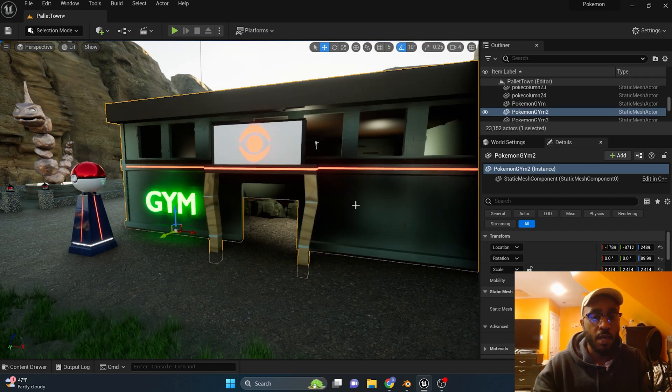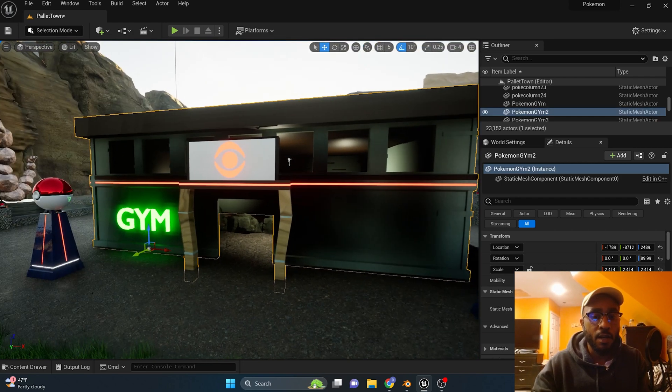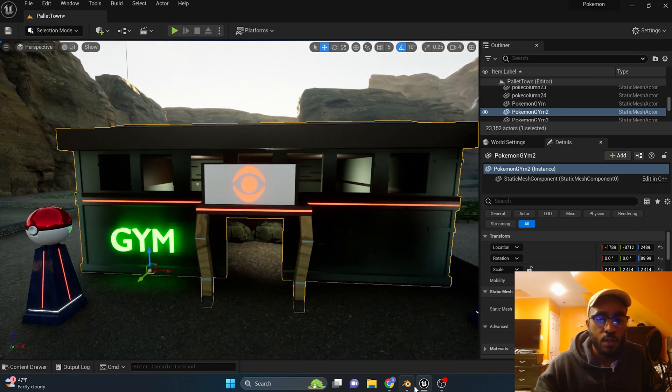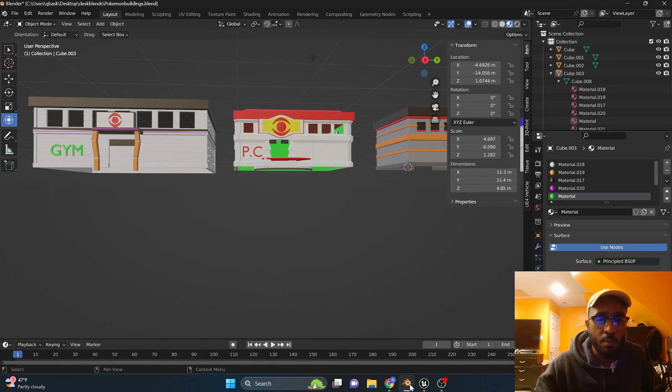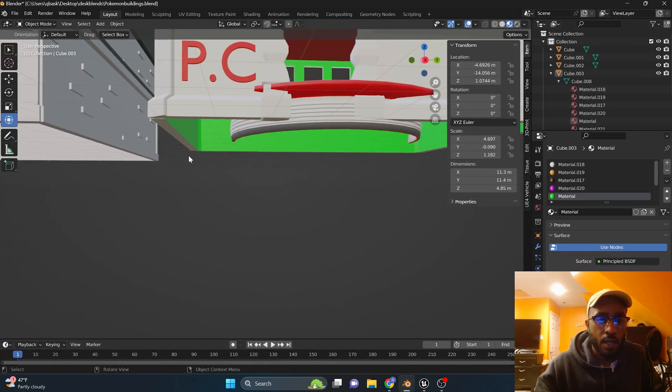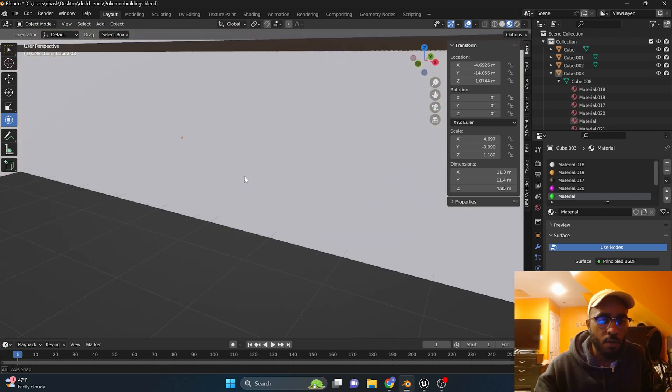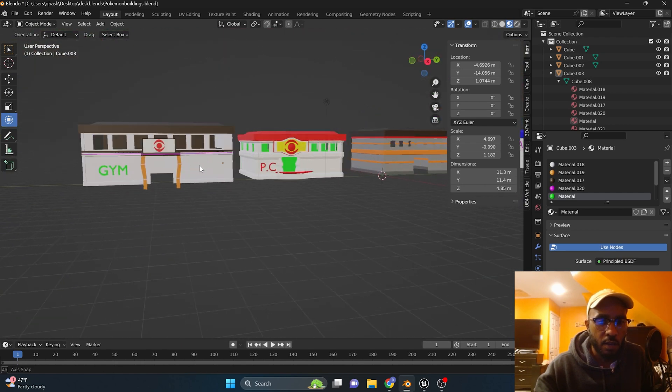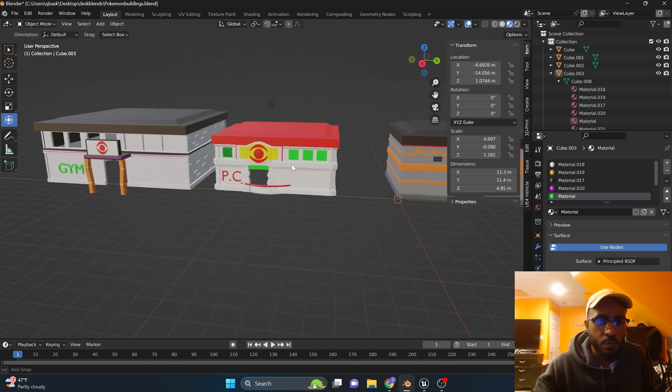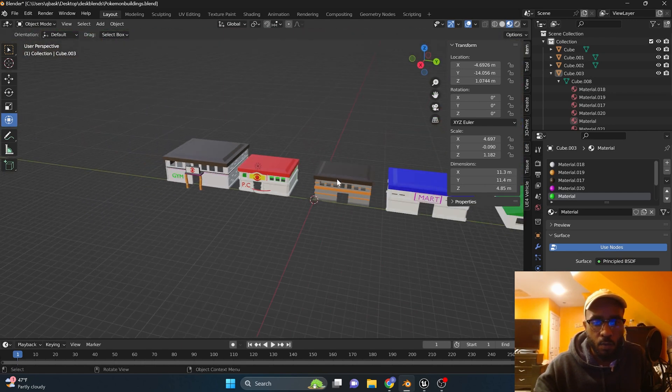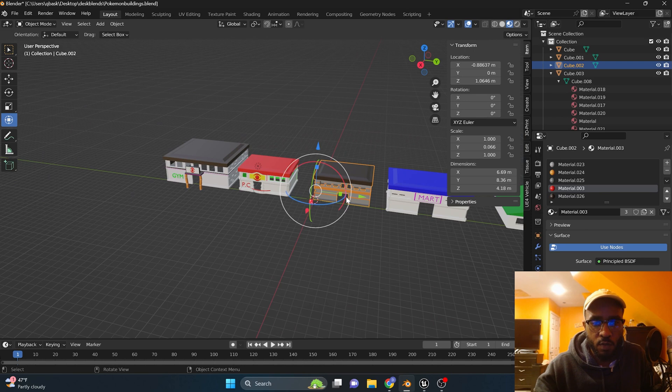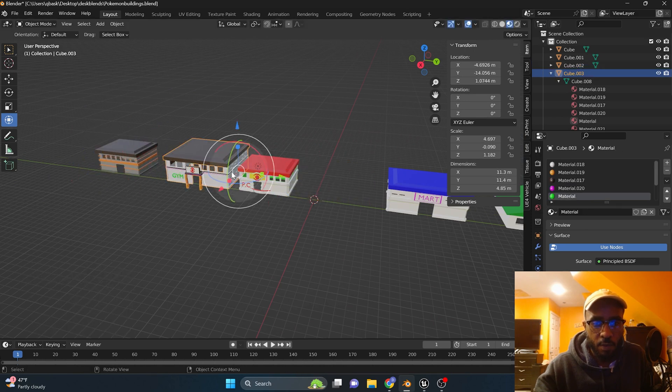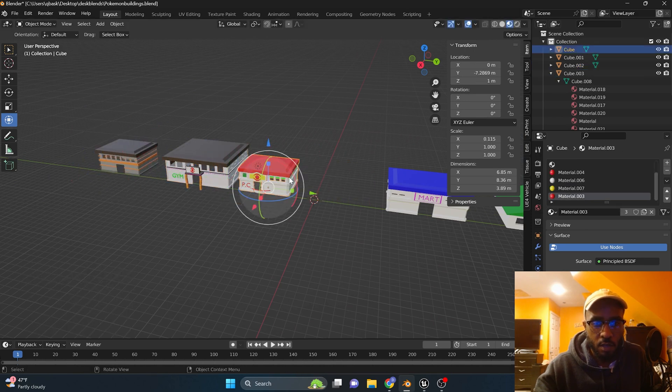But in other cases you might have to go back to your Blender. So in this case let's go back to Blender and this is what the model of the building is actually supposed to look like. So what we'll do is let's move this building out of here and put this building in the center.